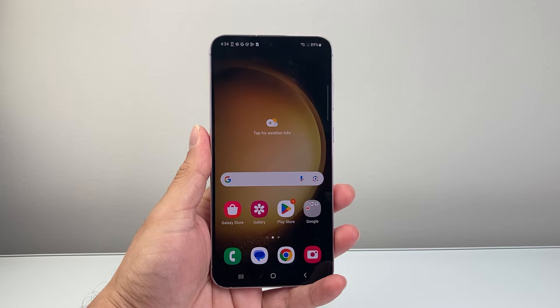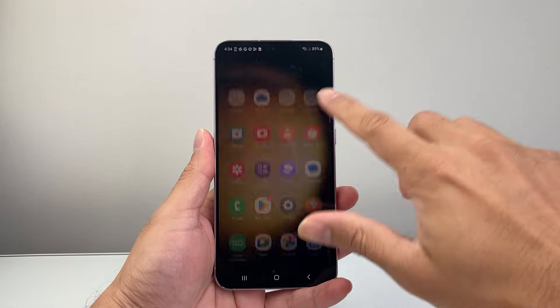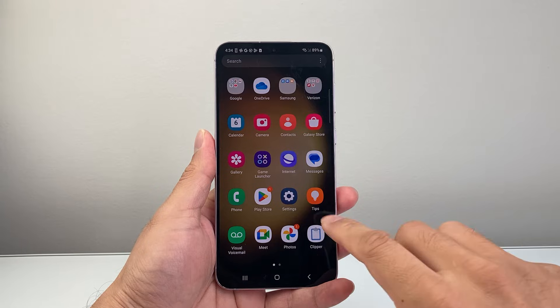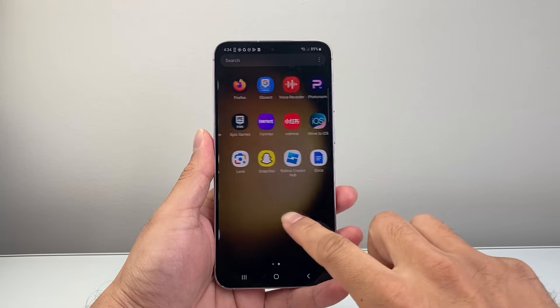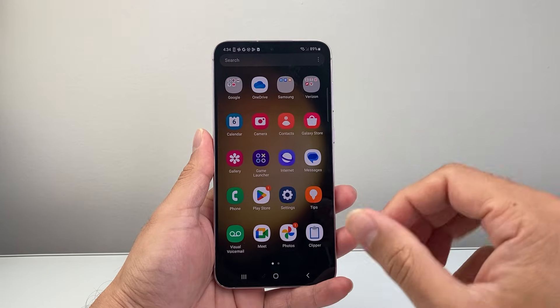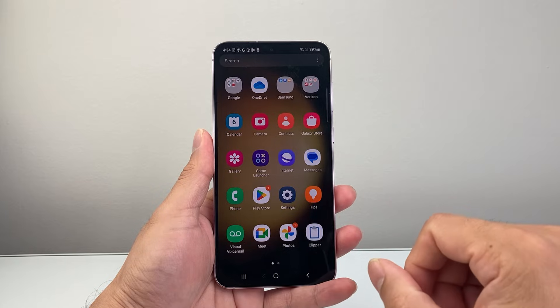Hey everyone, Technomancer here with a video for you guys. In today's video I'm going to show you how to force stop an app on Android phone. This is something you would do if you're having any issues with the app — it's a quick and easy fix.